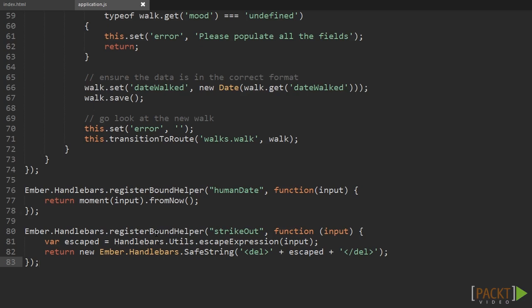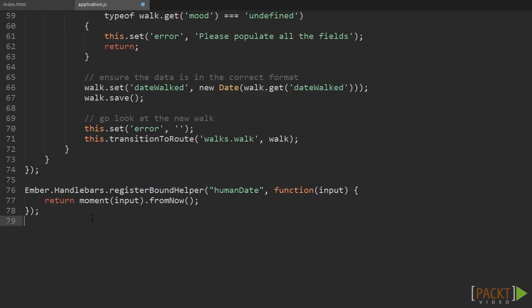We can delete this helper for now as we don't really need it. As an exercise, why don't you write a two decimal places helper which uses JavaScript's toFixed function to write a float to string with two decimal places. A working version will be in the final source code for this video — look out for the two decimal places bound helper in application.js.